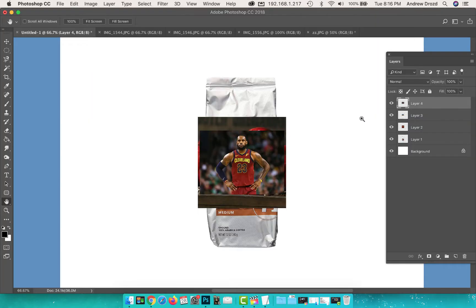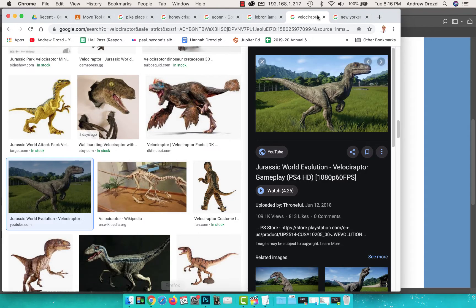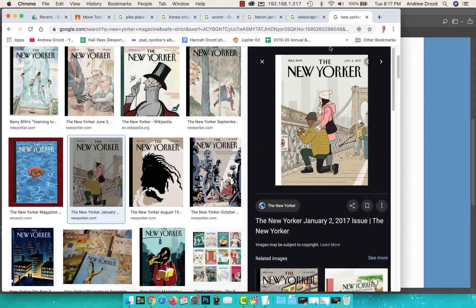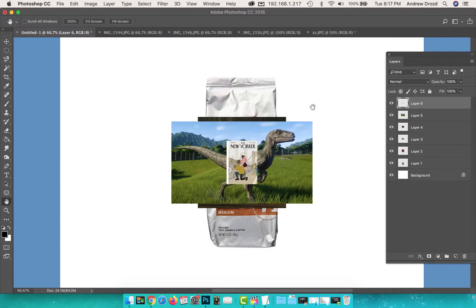Right click, we got to get a velociraptor - it's my favorite dinosaur. And then every evening before I go to sleep I read The New Yorker. Right click, copy image, Command V to paste.